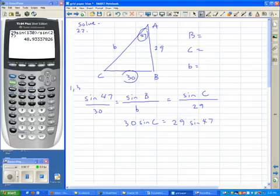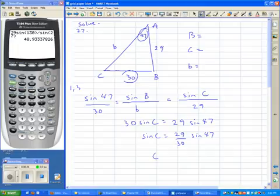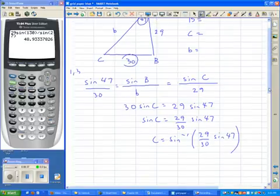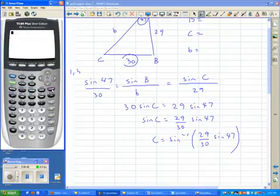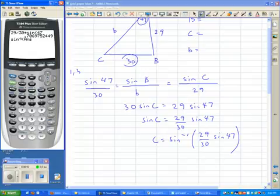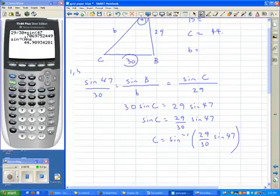I'll take the 30 and divide it away. You can't subtract or divide the word 'sine,' so you take the inverse sine of the right-hand side. I'll type the fraction into the parentheses — 29 divided by 30 times the sine of 47 — then take the inverse sine of that answer. That is angle C: 44.9893 degrees.